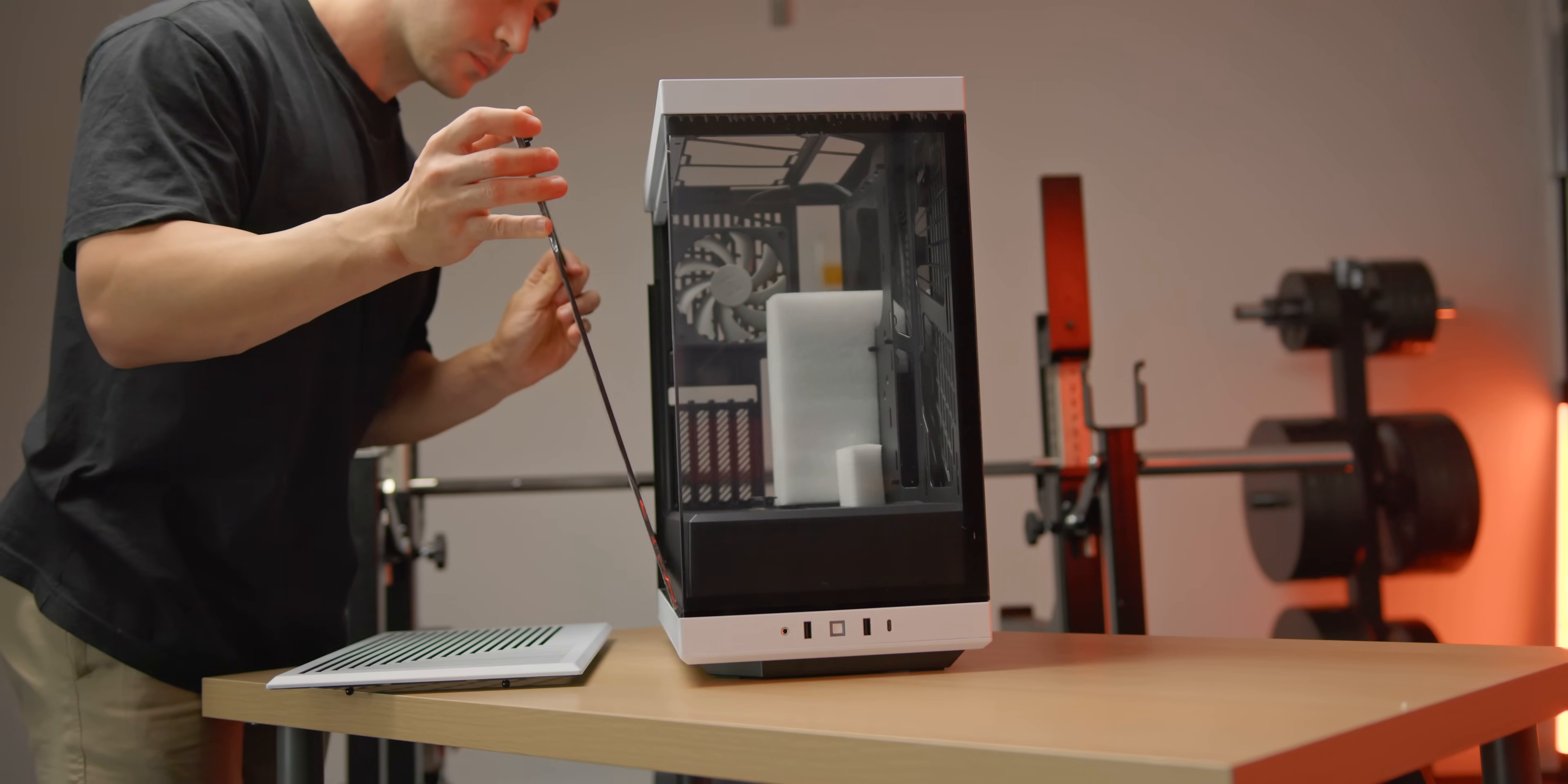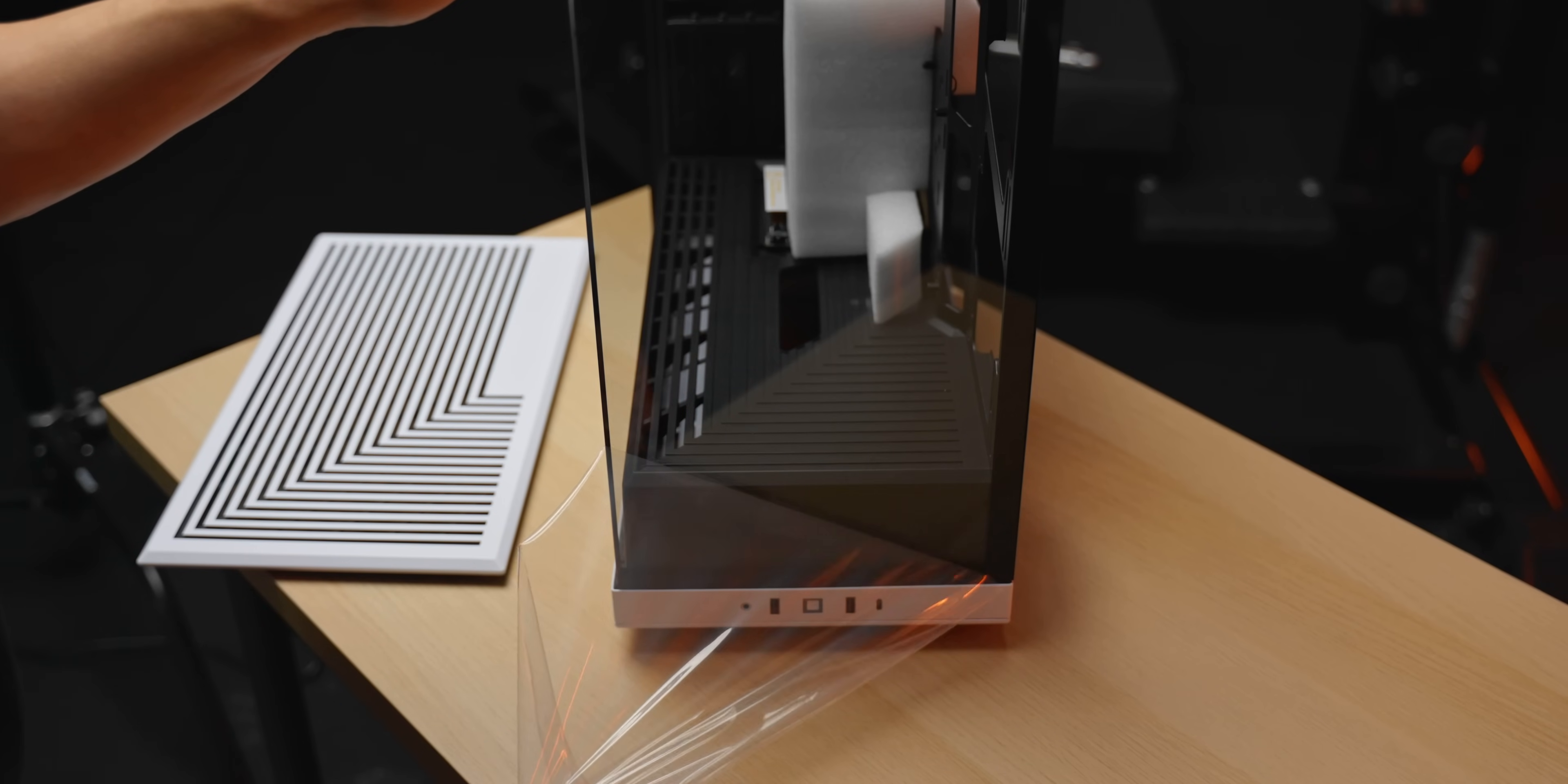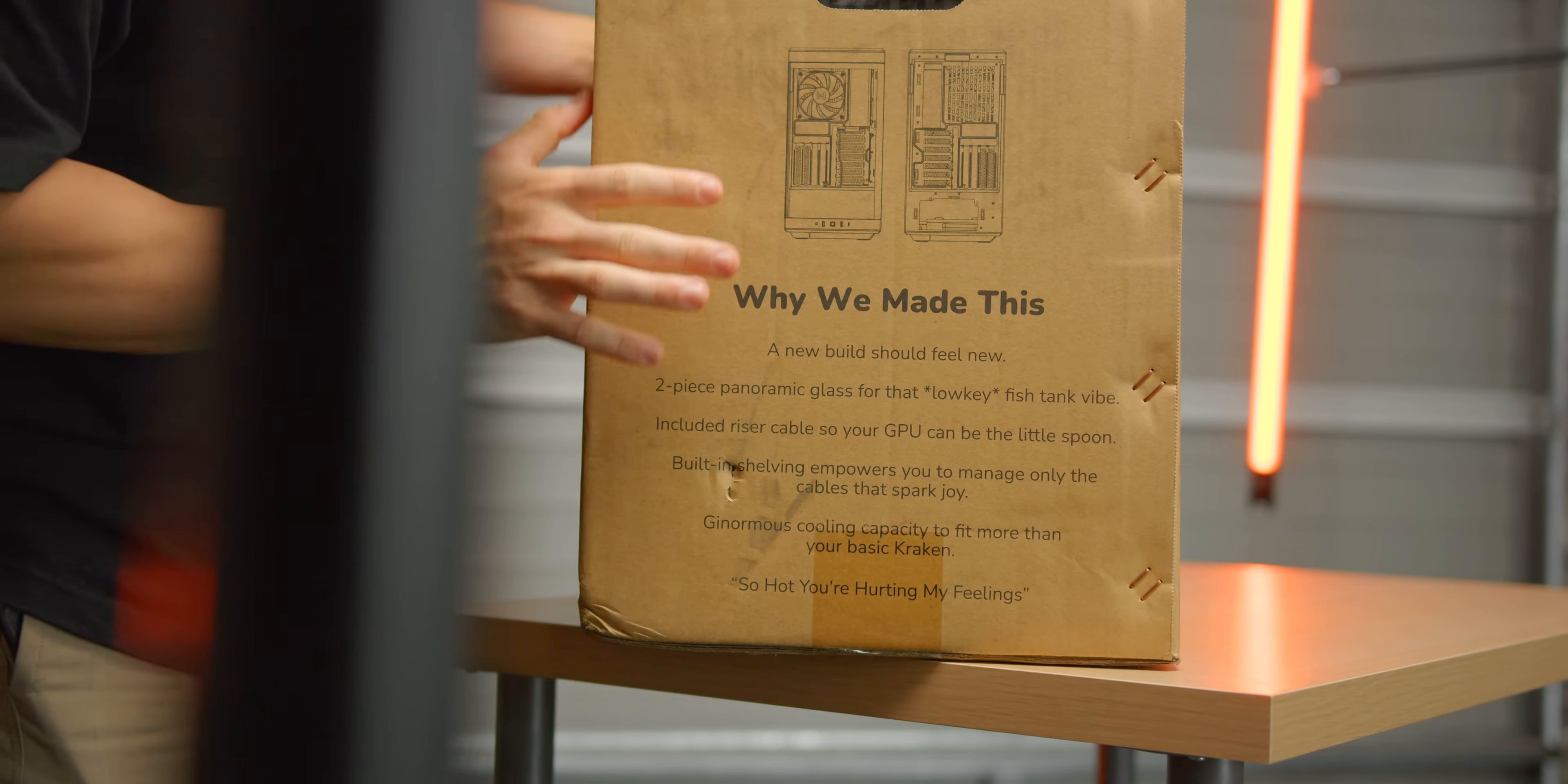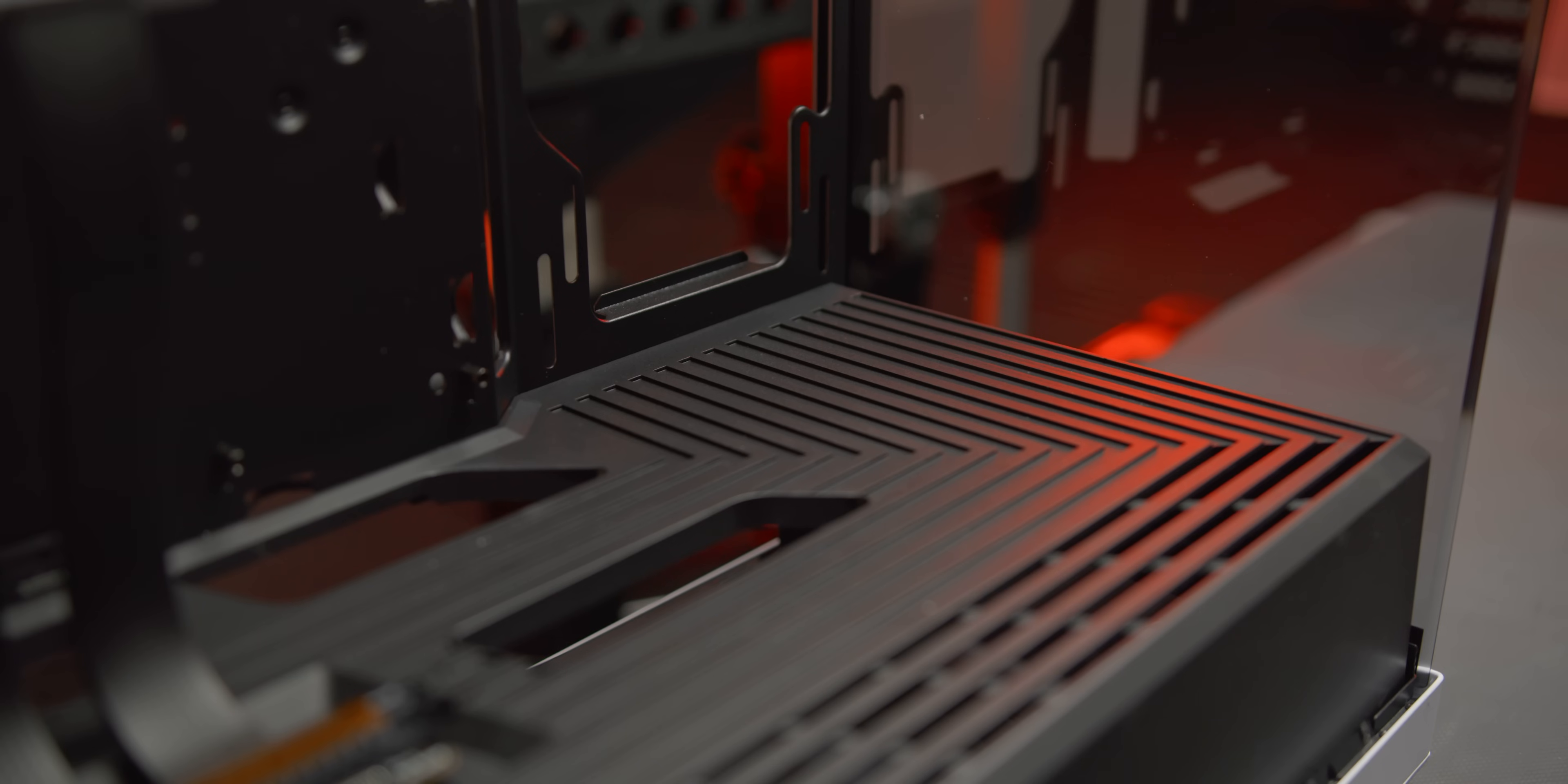On the surface, the Y40 is exactly that. For starters, you've got this completely uninterrupted glass on the front and the side. Hyte shamelessly calling it a fish tank vibe, which I think is pretty accurate.